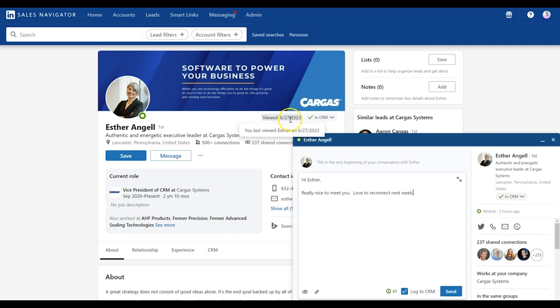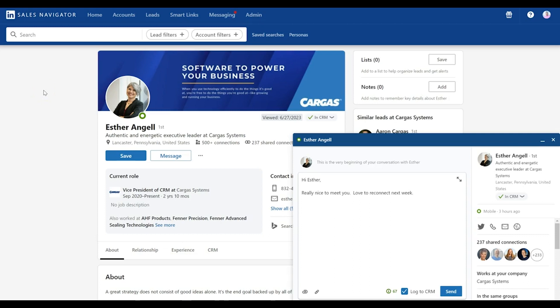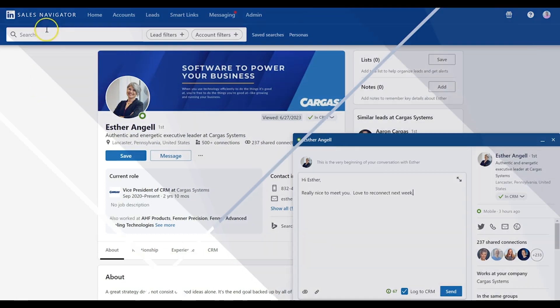There's some more advanced settings for validating data and things like that, but we'll cover that in another video. But this is a great starting point to think about all the value that you can provide from LinkedIn Sales Navigator and Salesforce together.